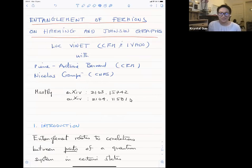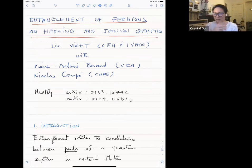For our last talk of our workshop, I have the honor to introduce my former postdoctoral advisor, Luc Vinet, who is a professor at l'Université de Montréal in physics, and also the CEO of IVADO, which is a new Quebec-wide collaborative institute in the field of digital intelligence and some other things. And he will tell us about the entanglement of fermions on Hamming and Johnson graphs.